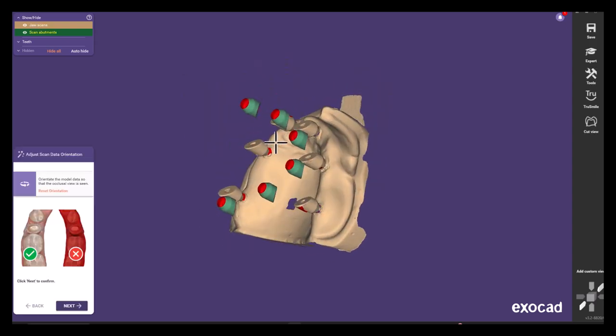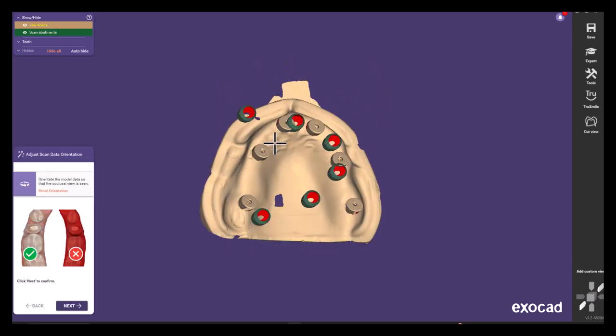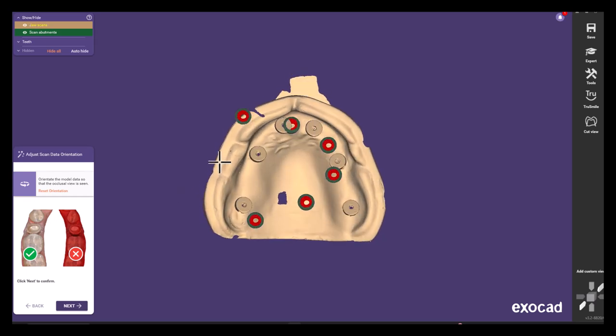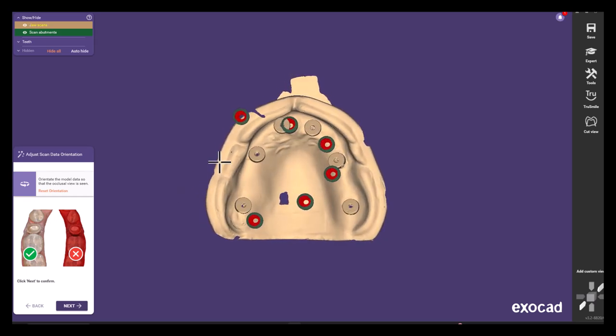As you can see the alignment is not quite right, but this can be easily fixed through the expert mode.